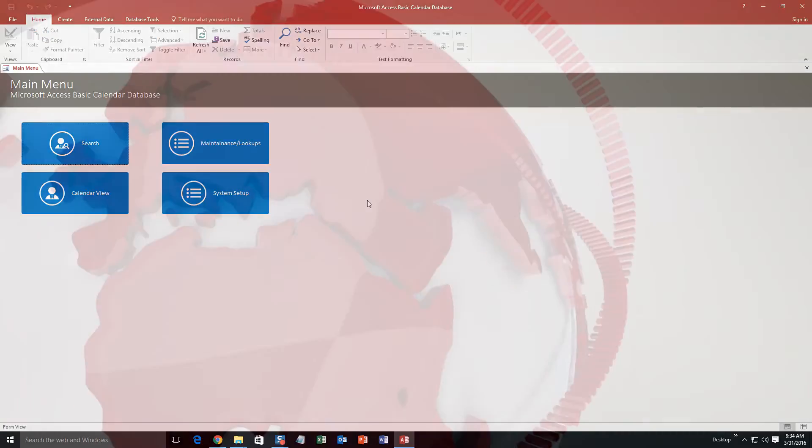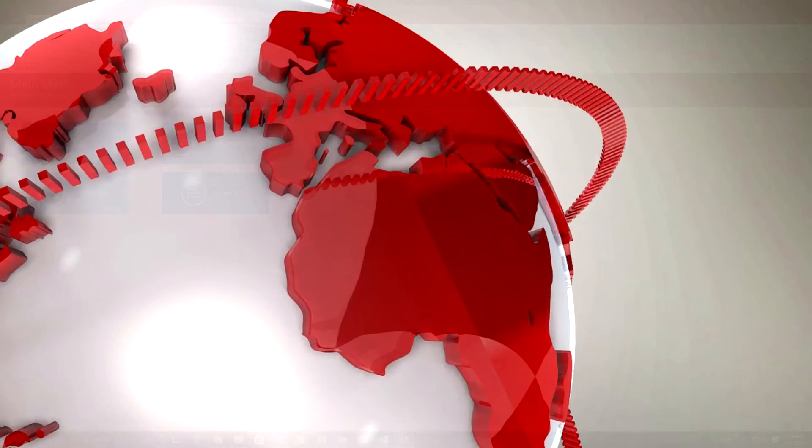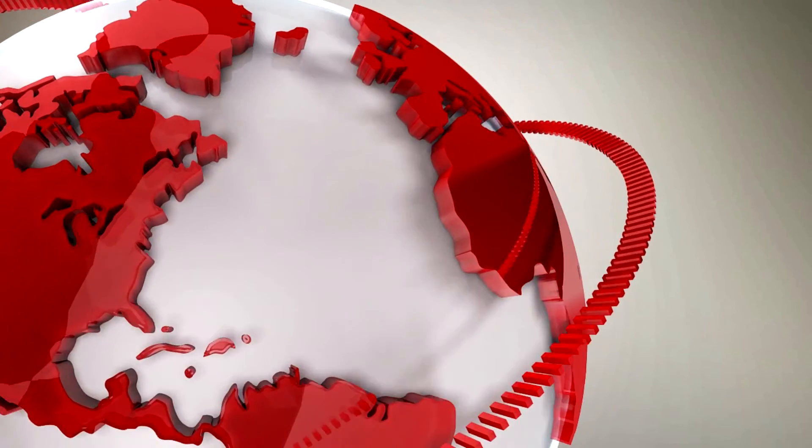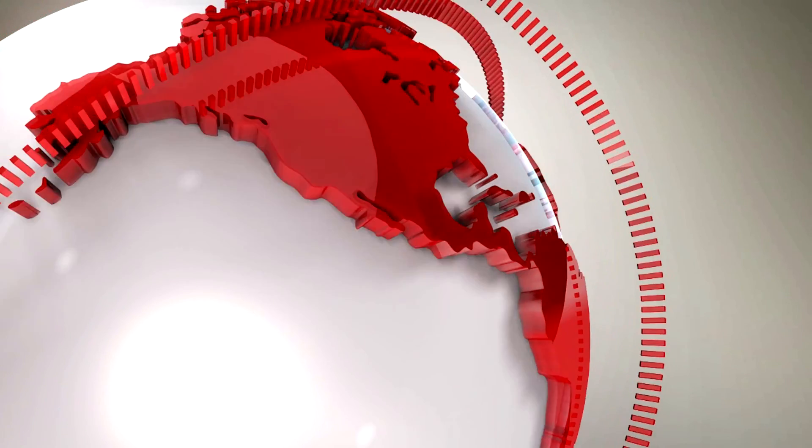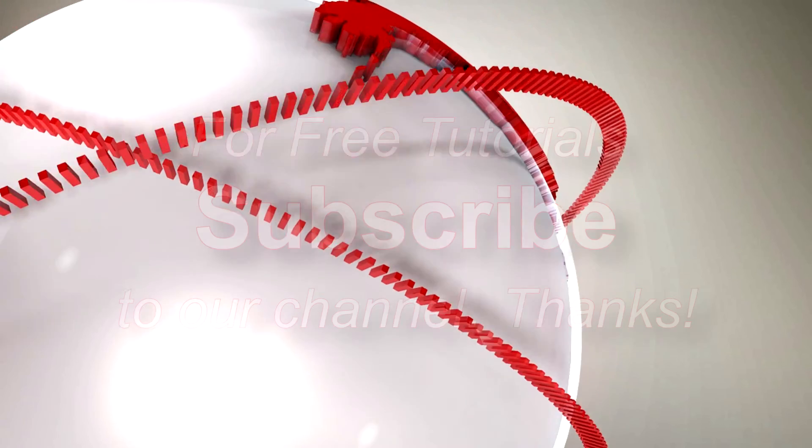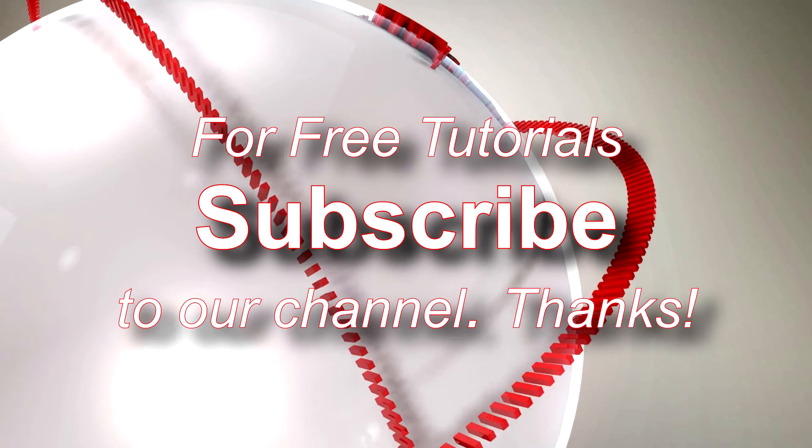So I'm going to go ahead and I'm going to thank you guys for taking your time to watch this Microsoft Access Expert template walkthrough brought to you by Winning Solutions, Inc.